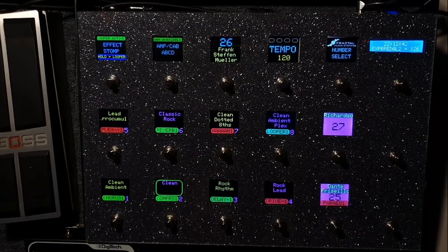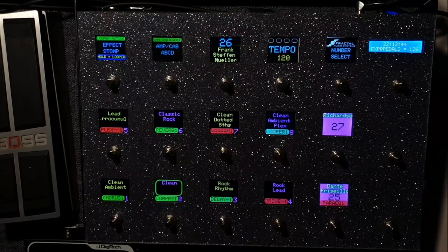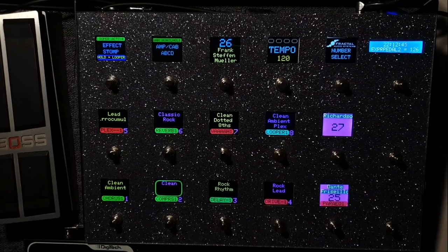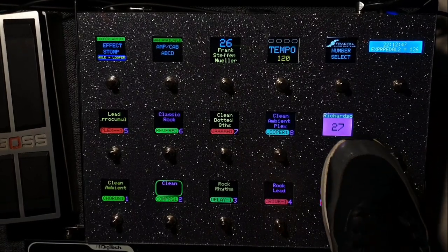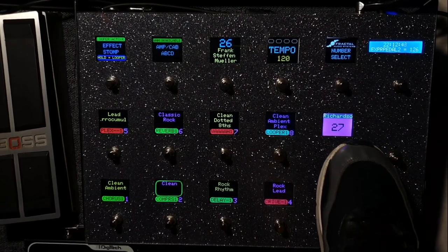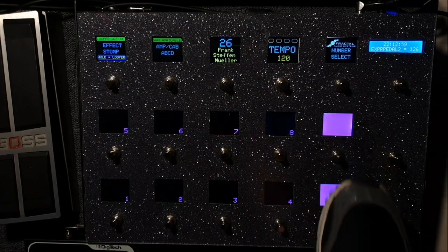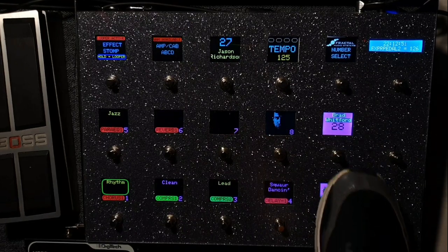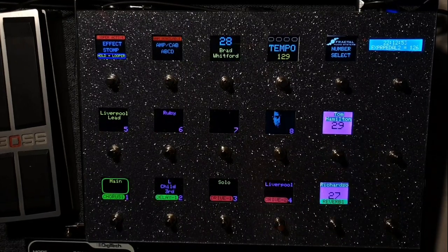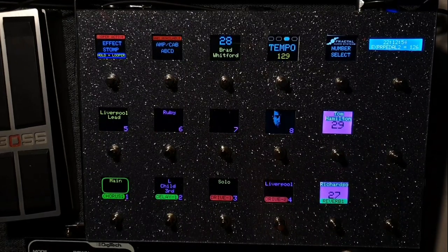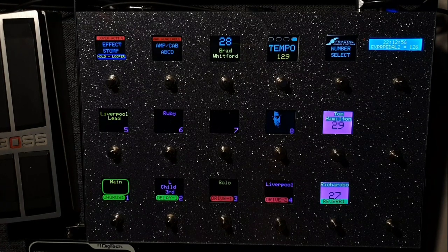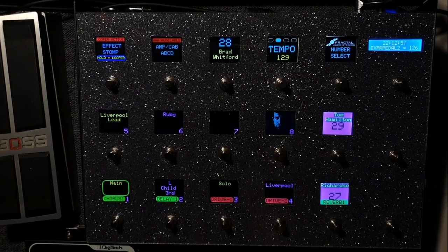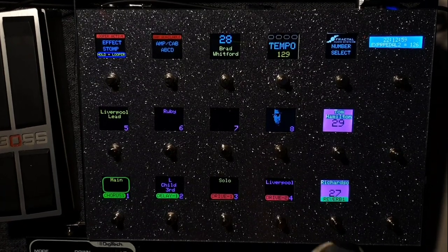So yeah, in this scene page you can see the names of your scenes of course, but also here you can go to preset 27 or 25. You see it loads very fast. It connects with the Fractal very fast.